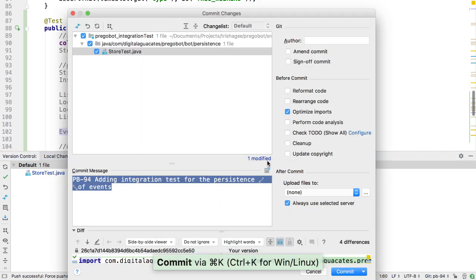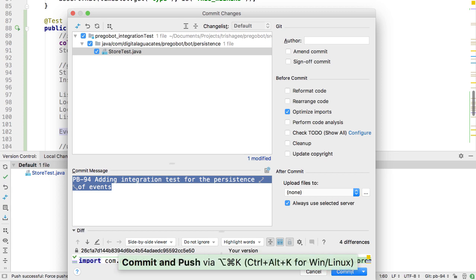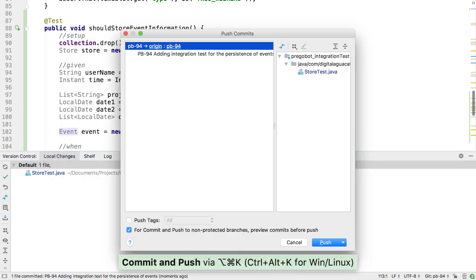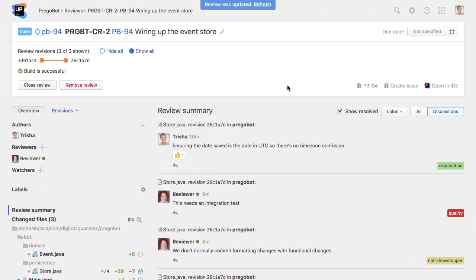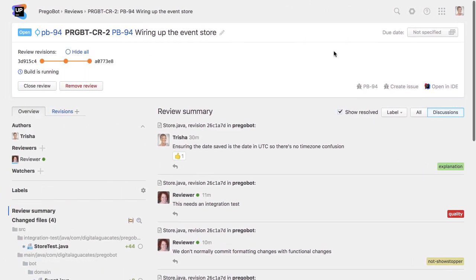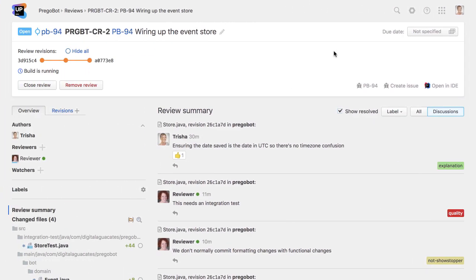In our example, we're going to write a new integration test as requested by the reviewer and check it into the same branch that the original feature was developed in. Because this was a branch review, as soon as our changes were committed to the branch, they were automatically added to the review.